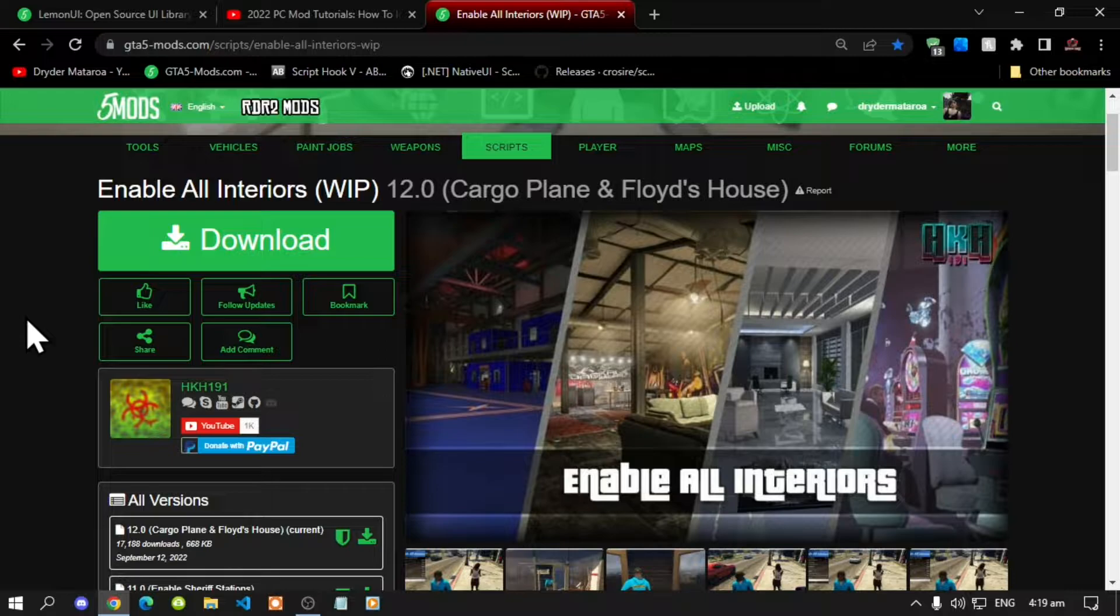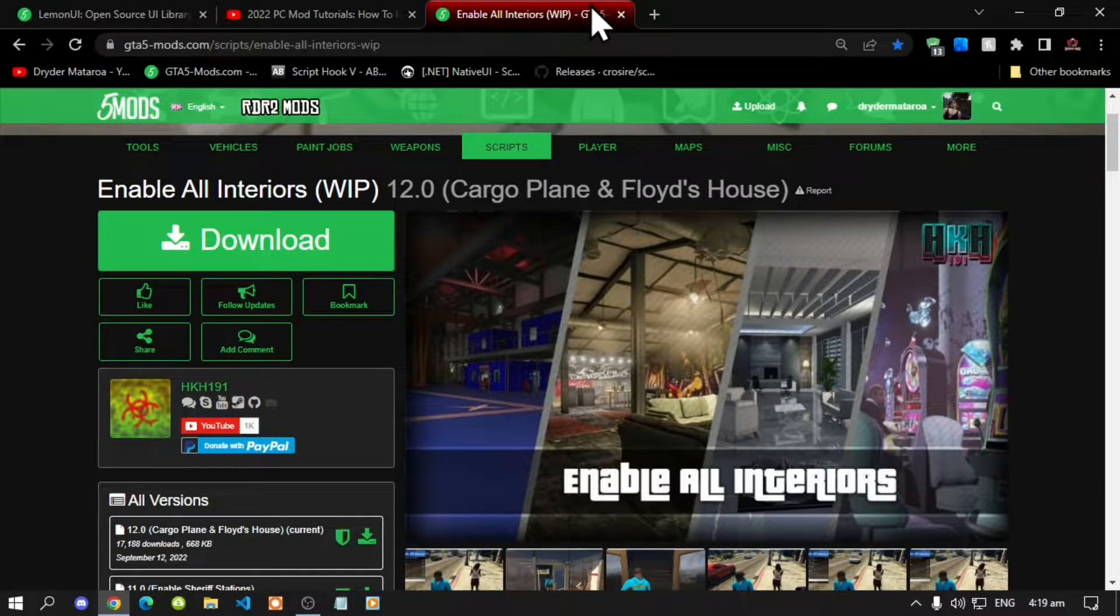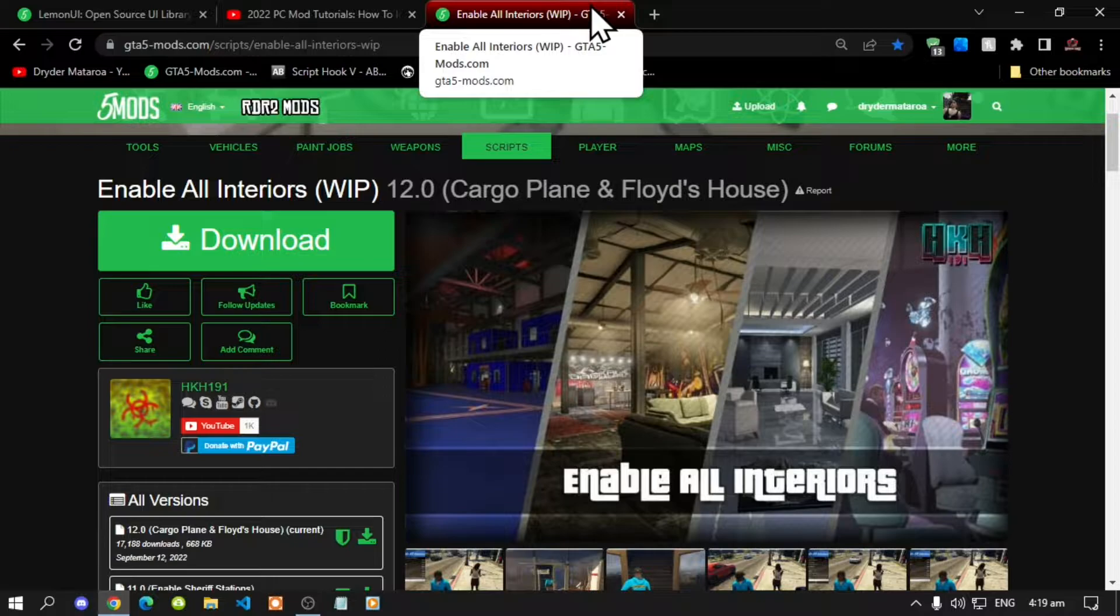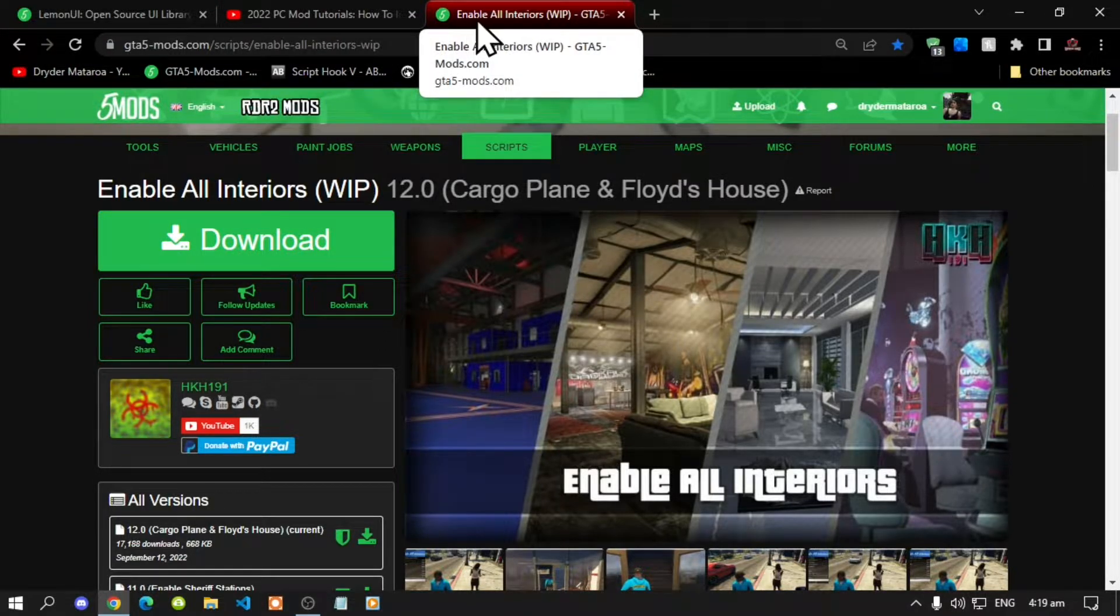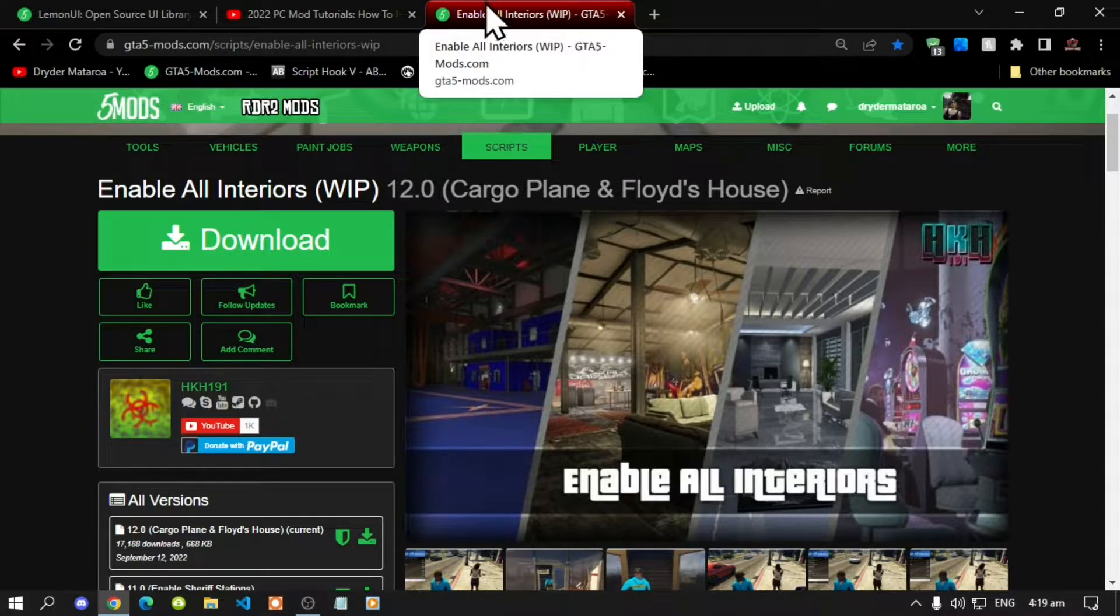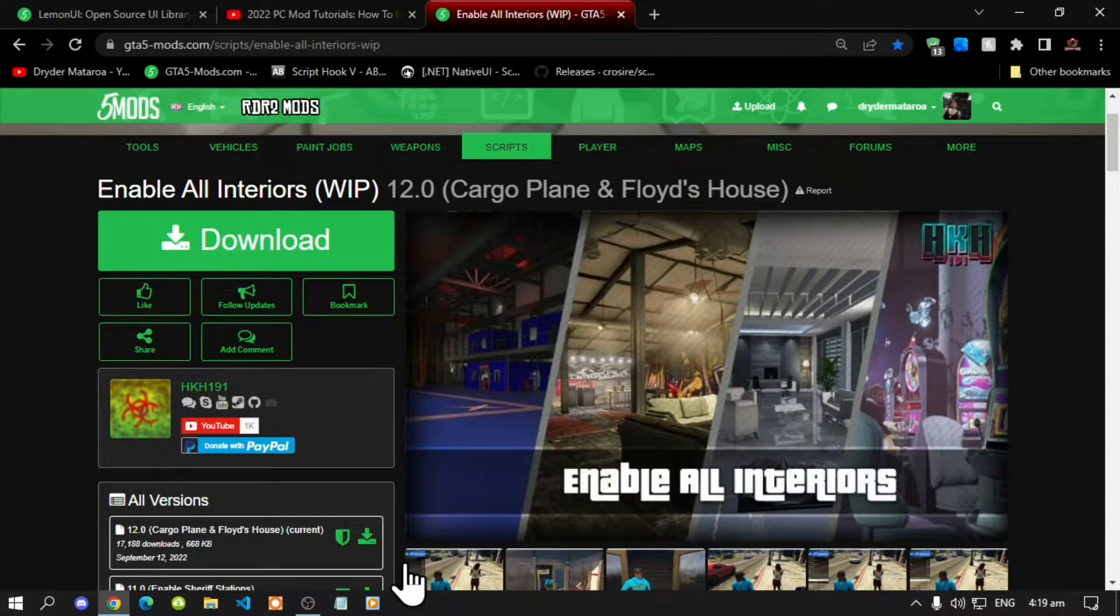So next, once you have downloaded and installed all of the latest requirements, then download this mod and I will leave this mod inside my description below.